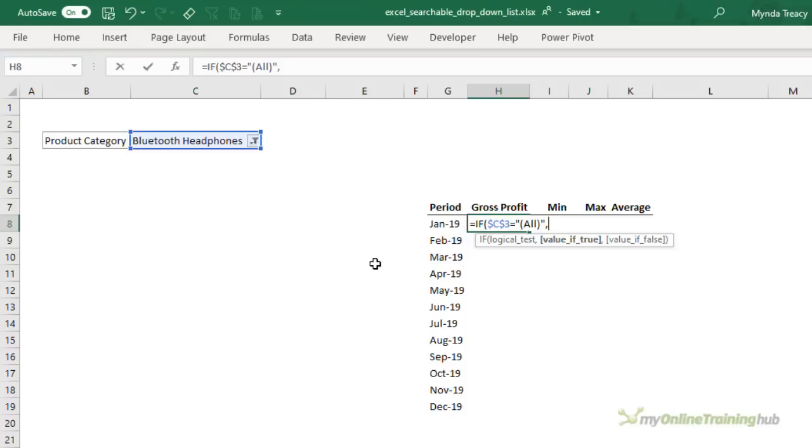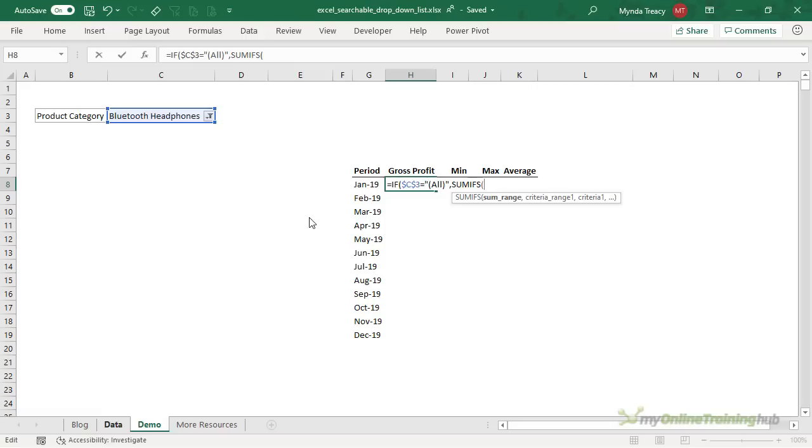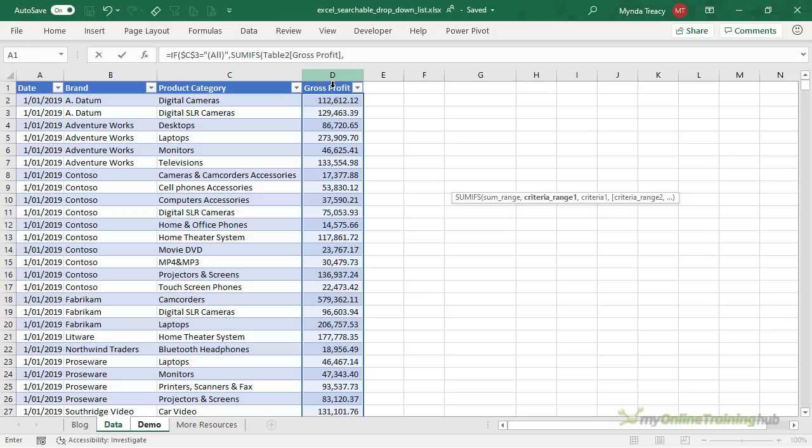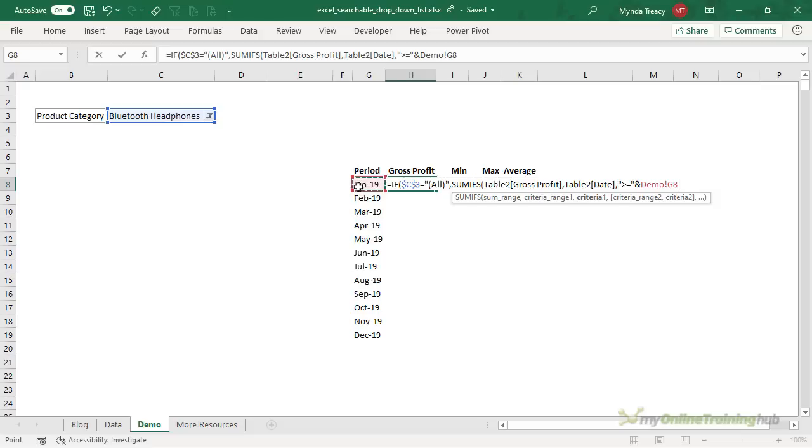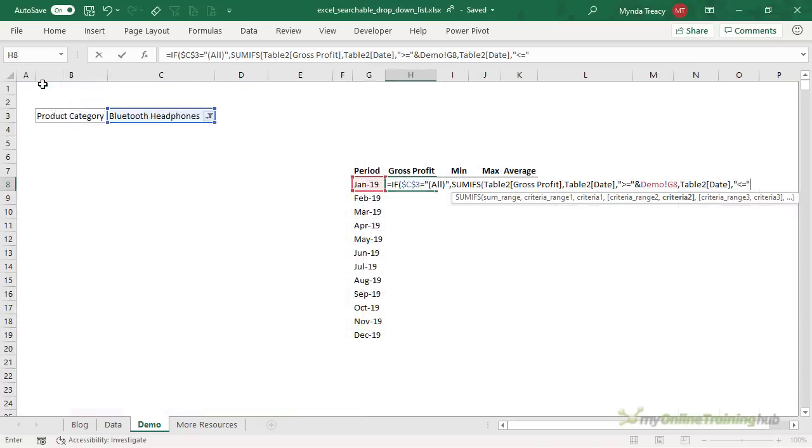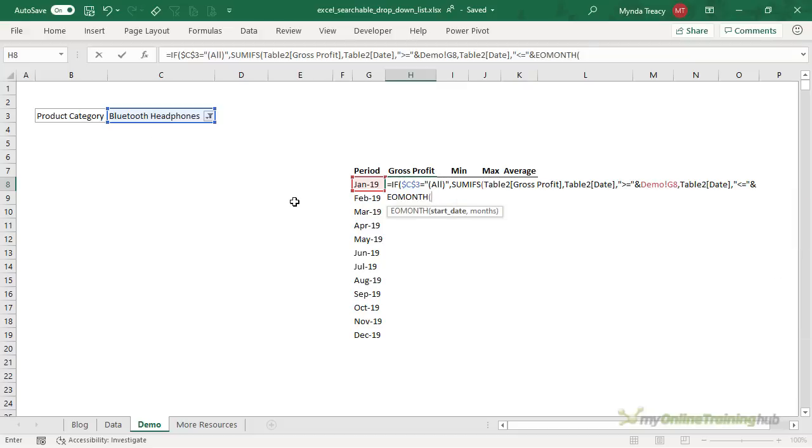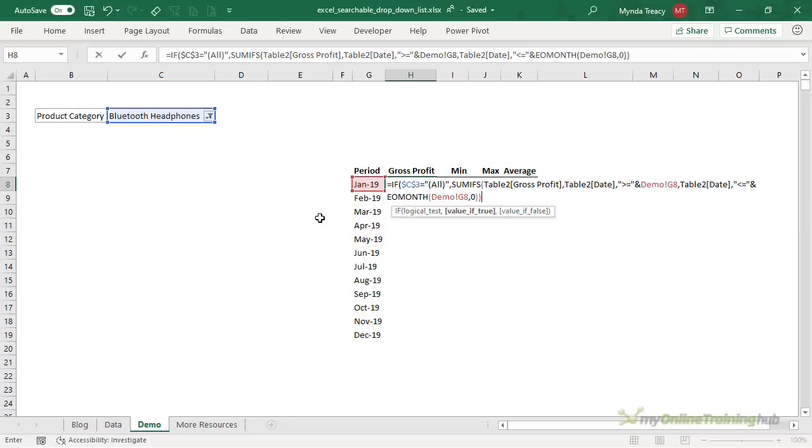If it equals all then I want to sum if and I need SUMIFS for this because I've got two criteria and my sum range is going to be my gross profit and the first criteria range is the date column and the criteria is back on the demo sheet. So whether the table date column is greater than or equal to the date here remember that's the first of January and back on the data we want to also check that the date is less than or equal to the end of the month. So we need to calculate the end of the month so we can use the EOMONTH function. Based on this date here we want to find the end of the current month so we use zero as the argument. Close parentheses on EOMONTH and close parentheses on SUMIFS.